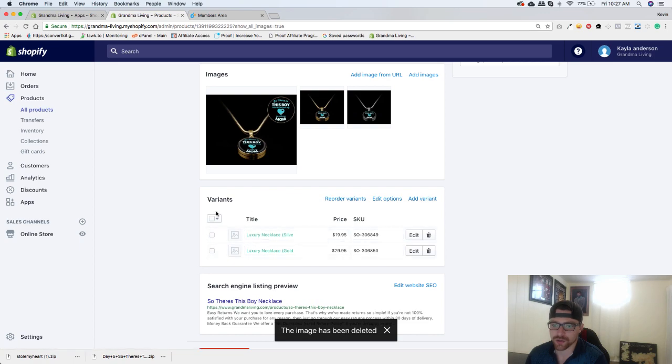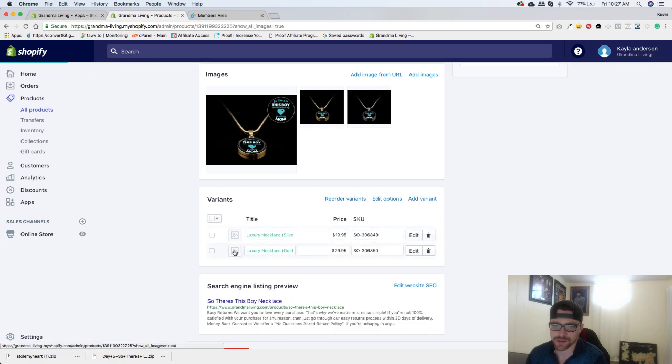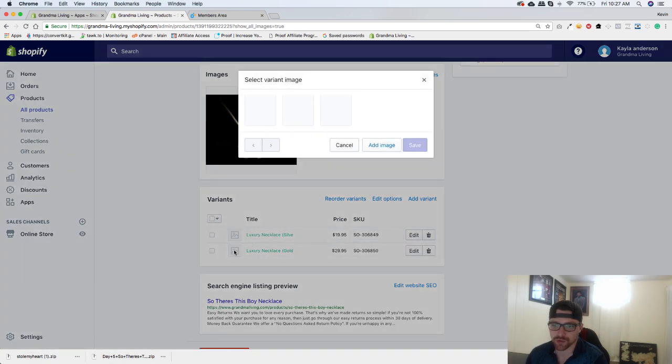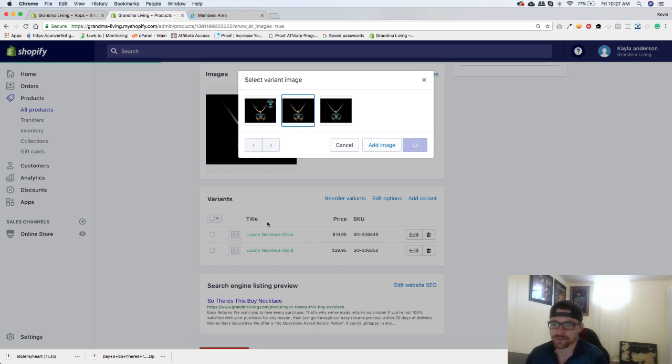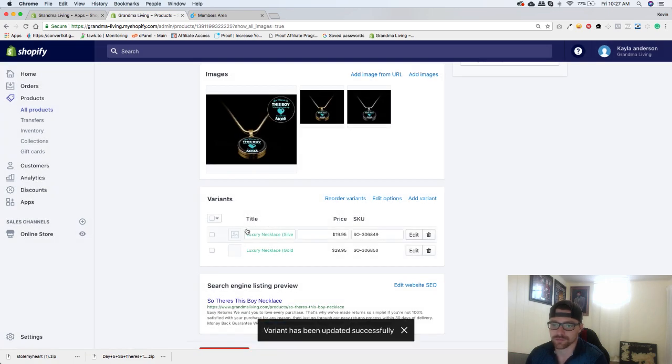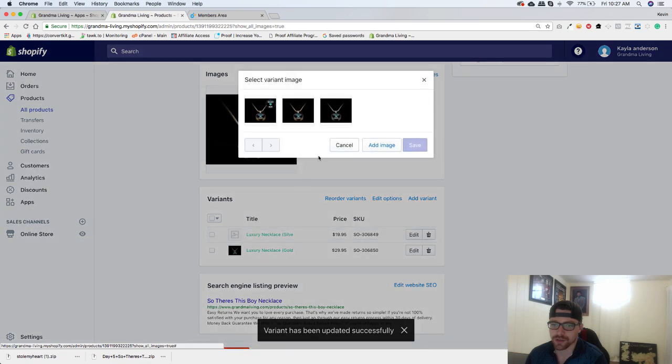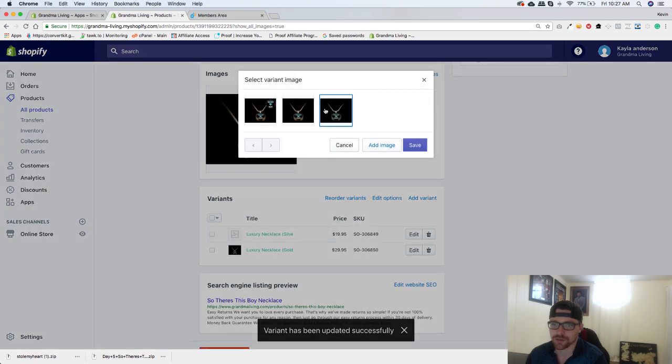Now you want to go to this and add your image for the gold necklace. Like that. Hit save. Go here. Go to your silver. Hit save.